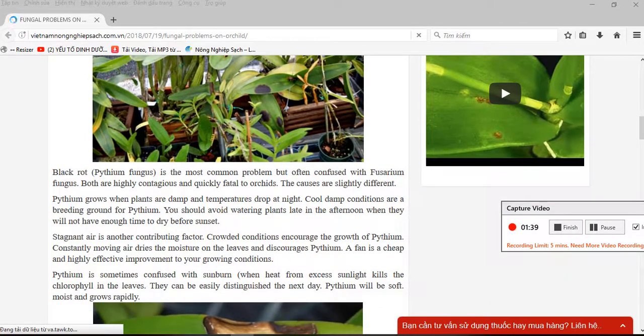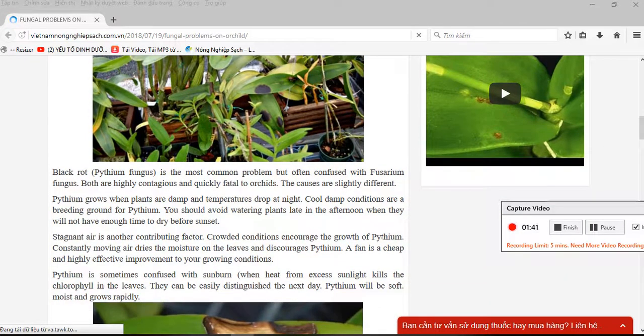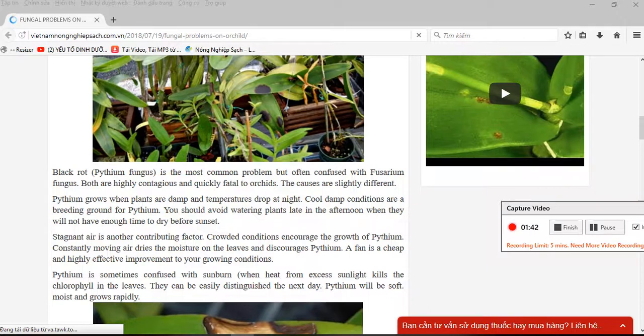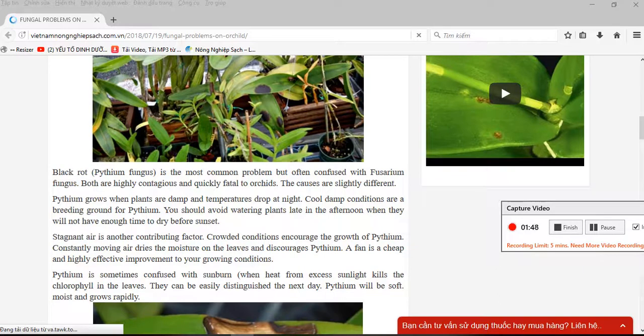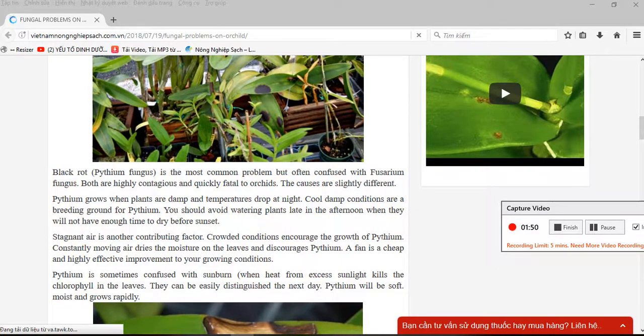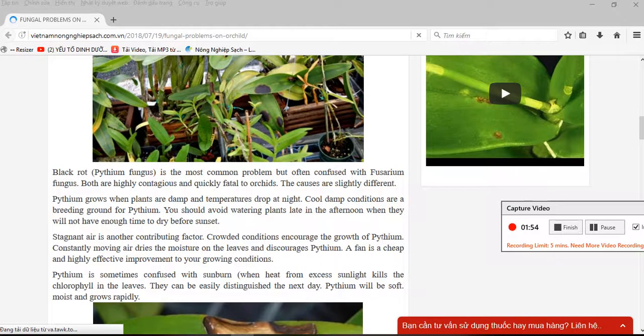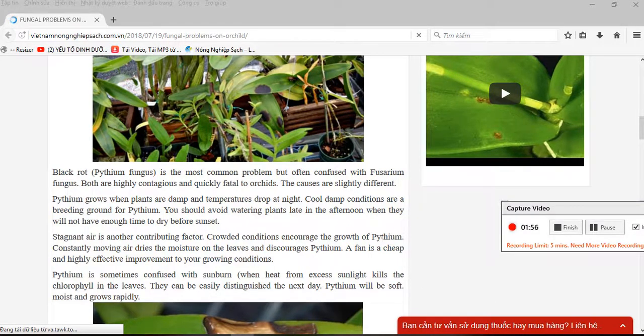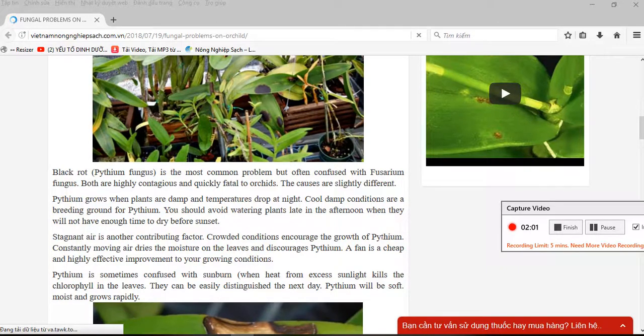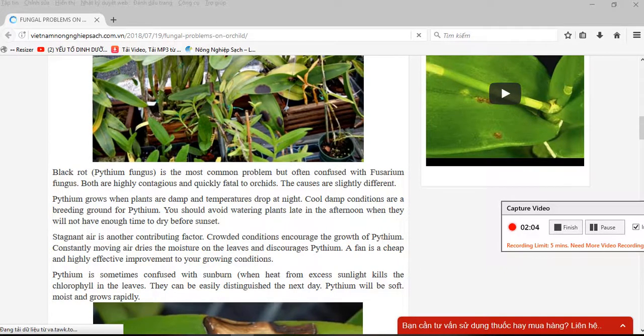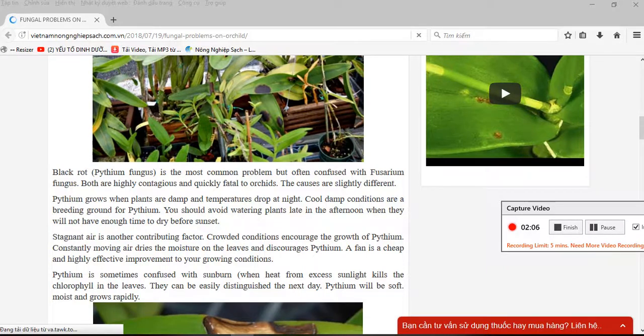Stagnant air is another contributing factor. Stagnant conditions encourage the growth of pythium. Constantly moving air dries the moisture on the leaves and discourages pythium. A fan is a cheap and highly effective improvement to your growing conditions.